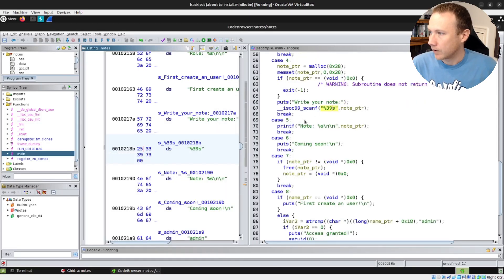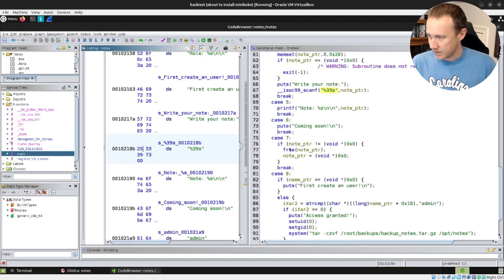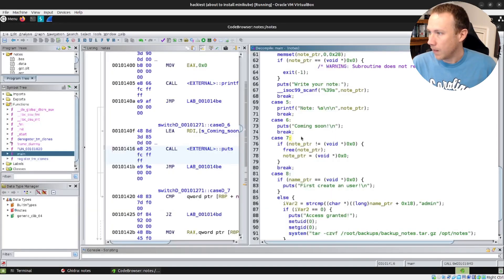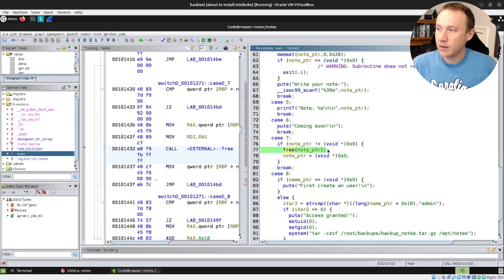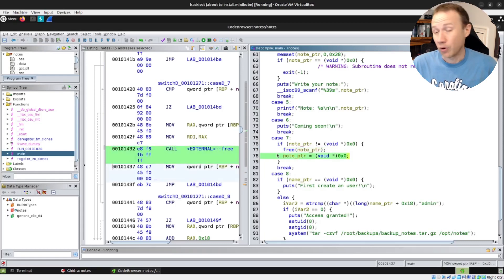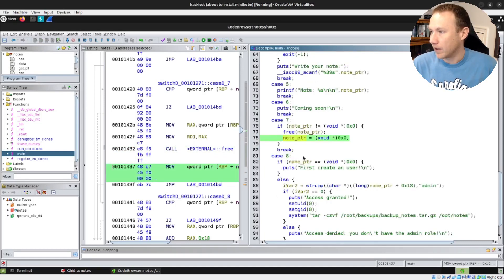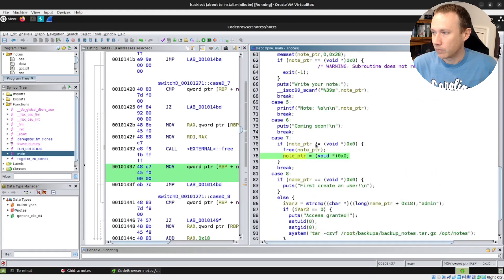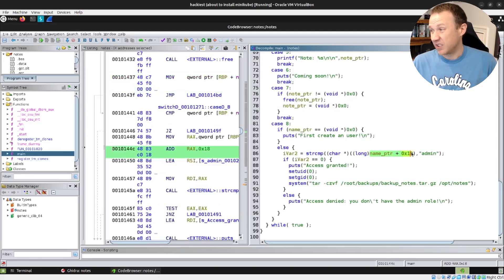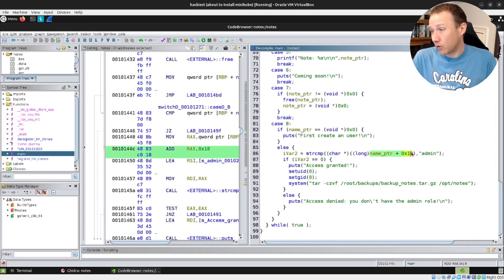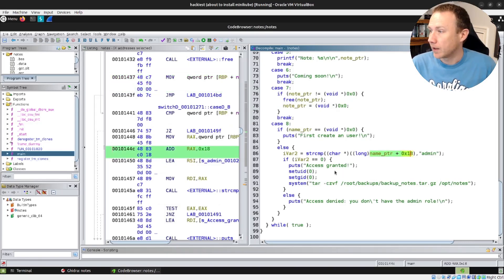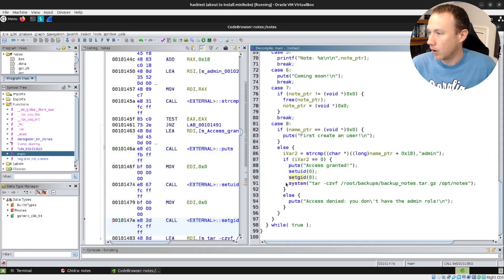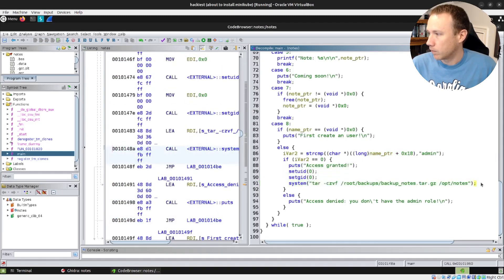In case 5, we just print the note. Case 6, we print something else. Case 7, which was delete a note — here we do it correctly: we free the memory and we set the pointer to null, so we can't use it anymore. That's the real challenge here: we can write over this memory. And then in case 8, when we compare what is at name_pointer plus 0x18 — is it 'admin'? Well, our note just completely overwrote that memory. So sure, why not? That's when we get the access granted and the setuid. We call tar like this.